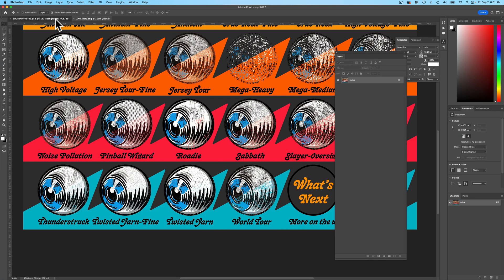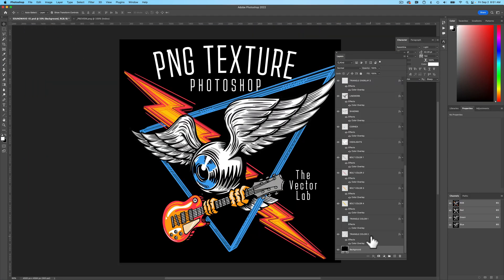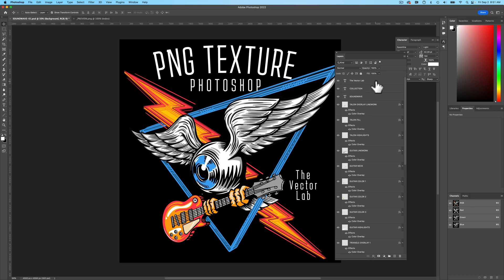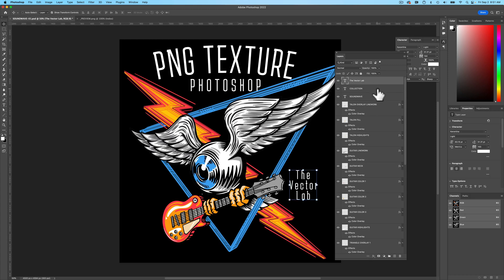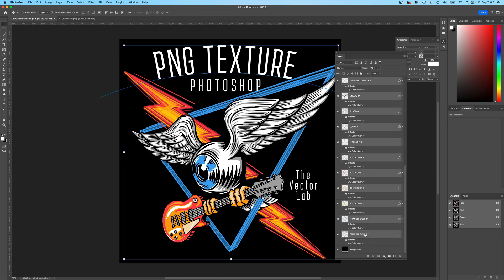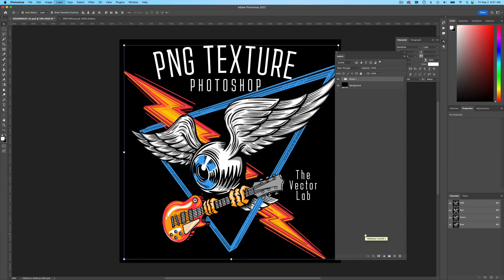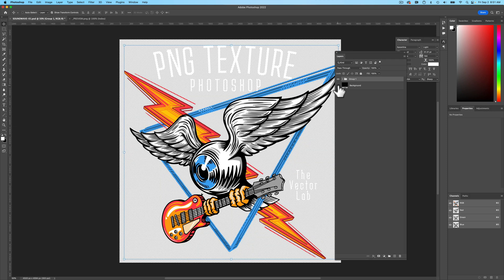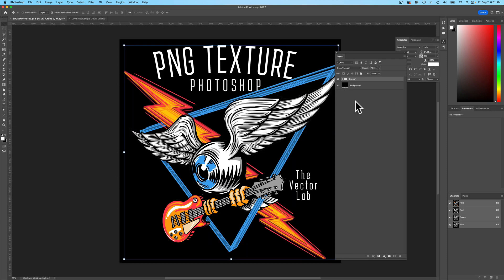Let's go back into our Photoshop document. What we want to do is select from the very top layer down to the very bottom layer, except for the background, and just group these layers — Command or Control G. That puts everything in a group except for the background.